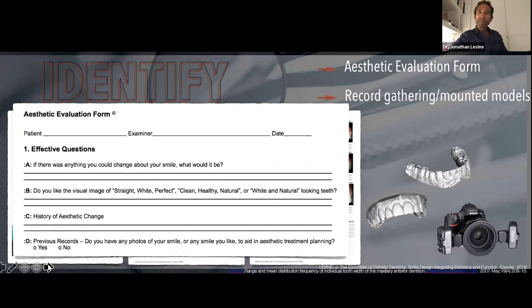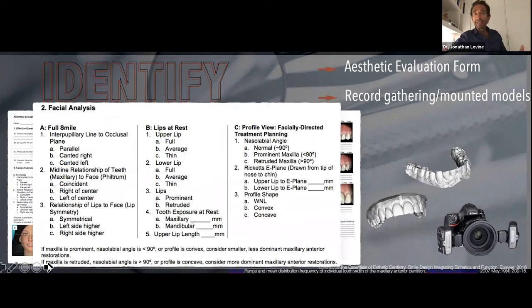Lloyd Miller, an amazing aesthetic dentist I was fortunate to hear at the Academy of Aesthetic Dentistry in the late 90s, came up with great categorizing questions that we put into the form. Then we do a facial analysis — we look at parallelism, lip fullness and thickness, nasolabial angle in profile: is it convex or concave? This allows us to generate a facially generated treatment plan.